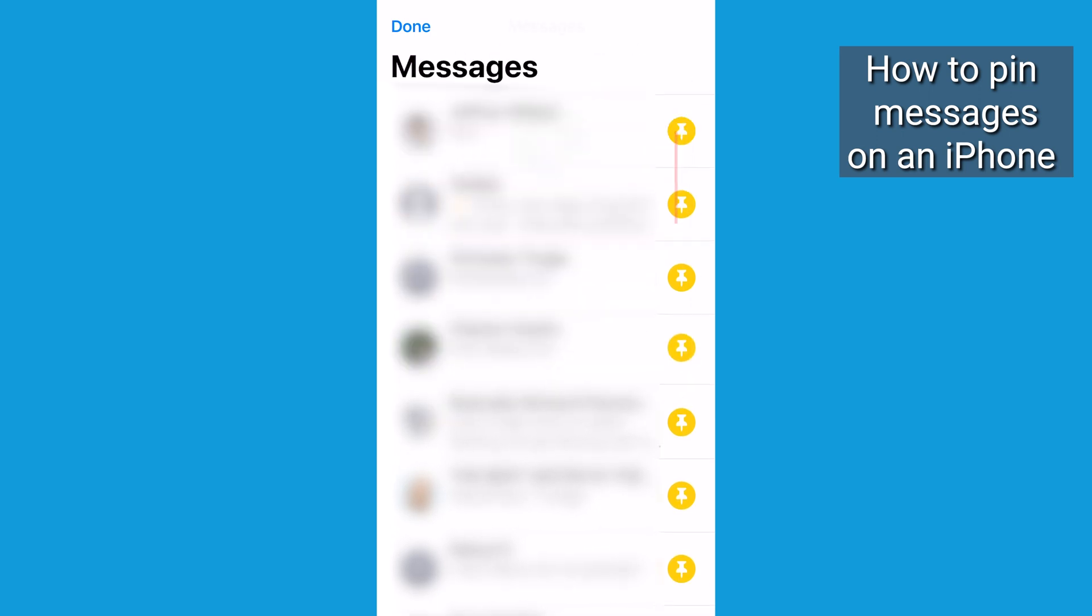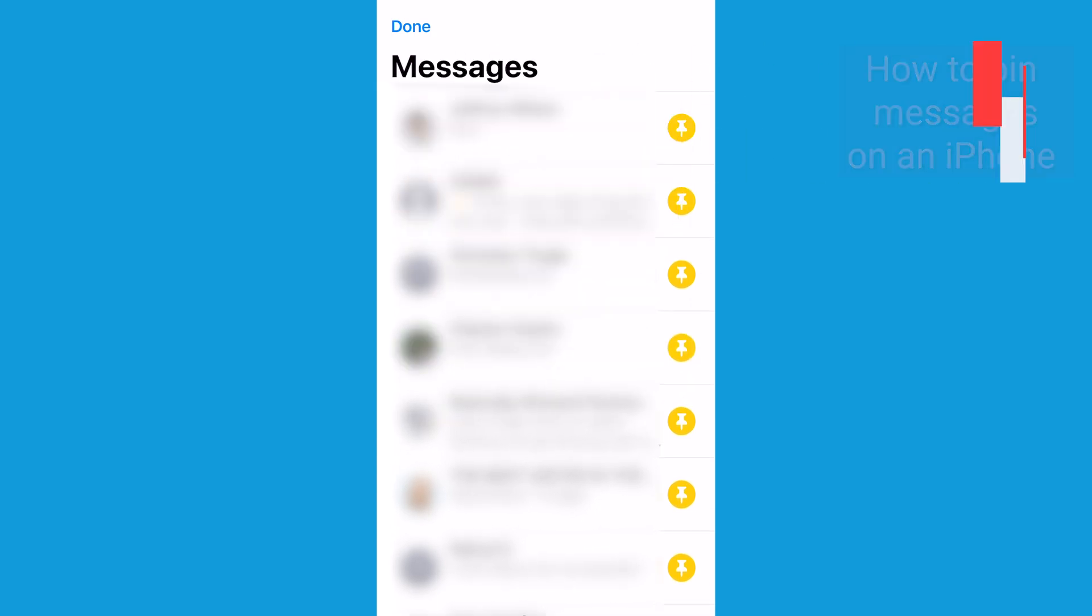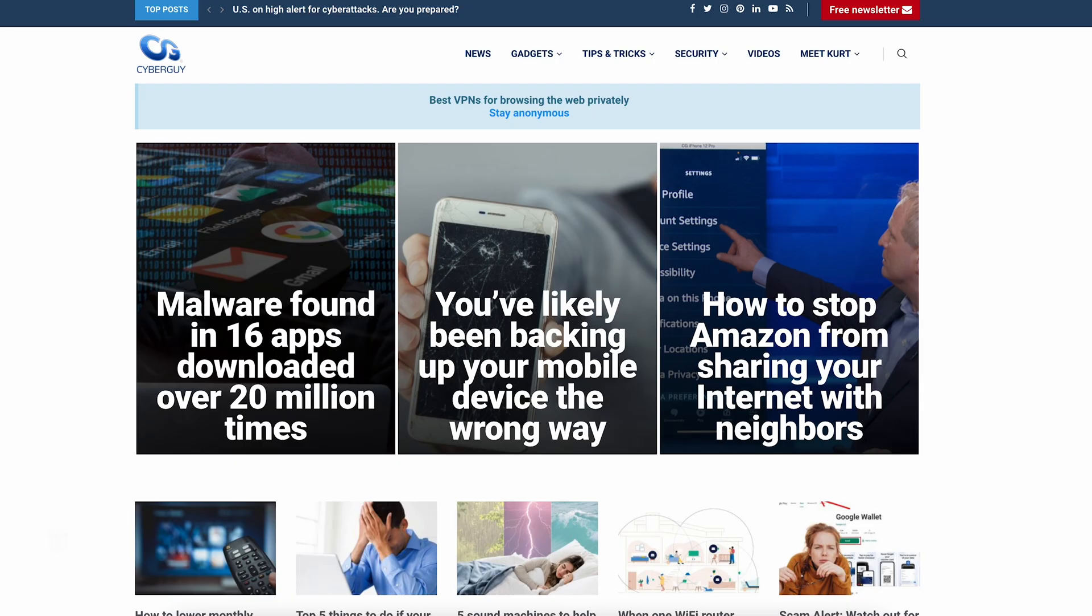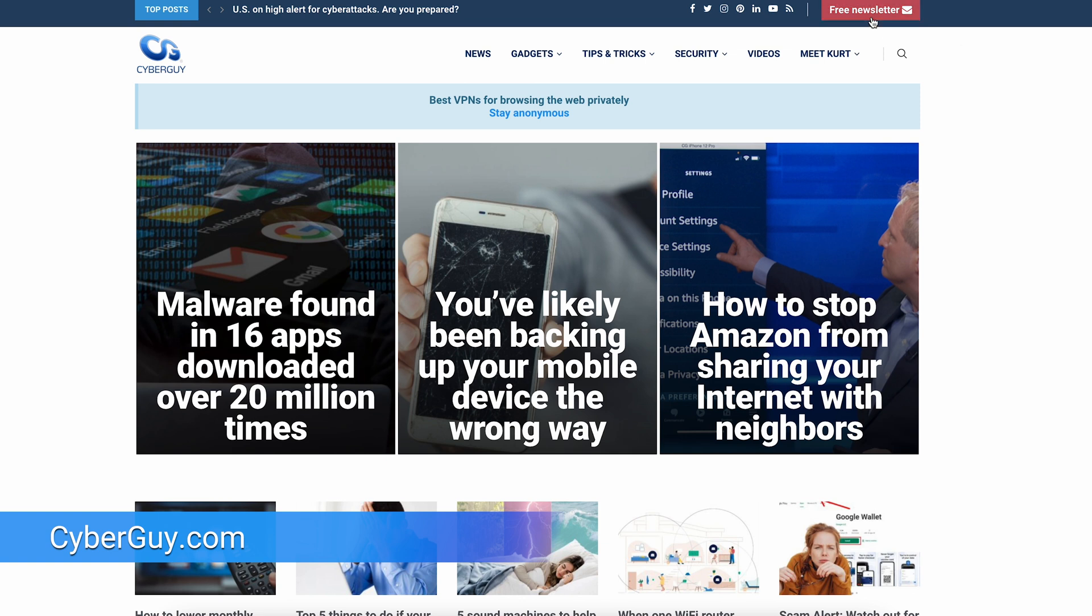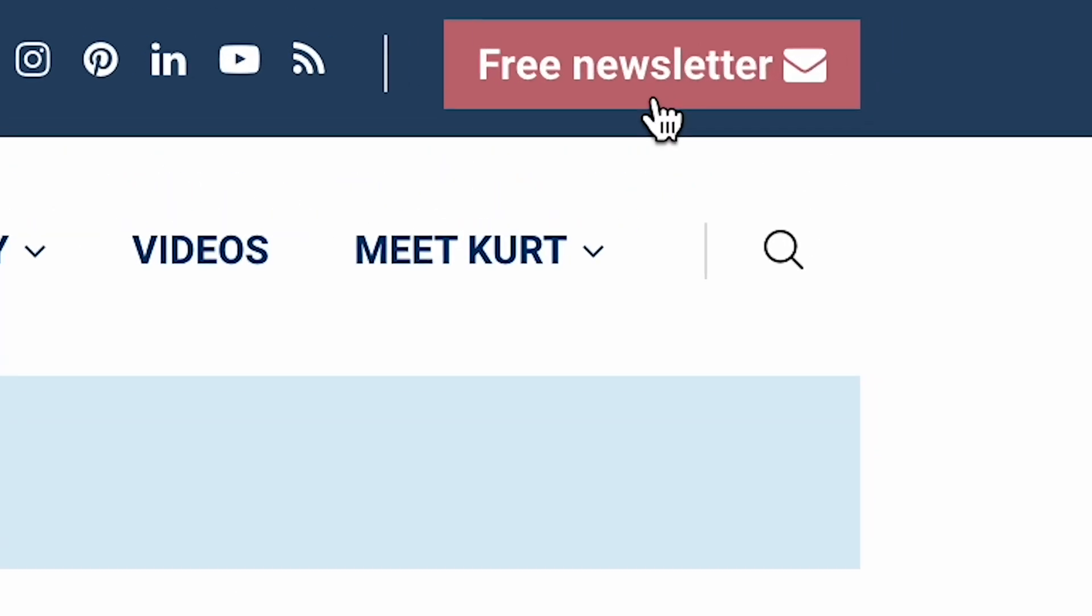Well, isn't that a nice feature? Having your favorite people pinned right at the top without having to go through loads of conversations? More tech tips right here at cyberguy.com. That's where you can also sign up for my free newsletter.